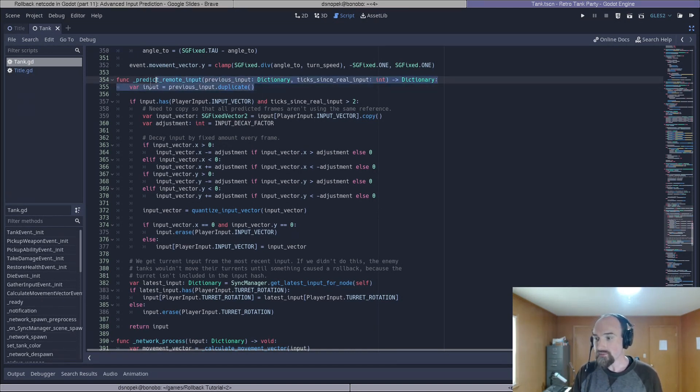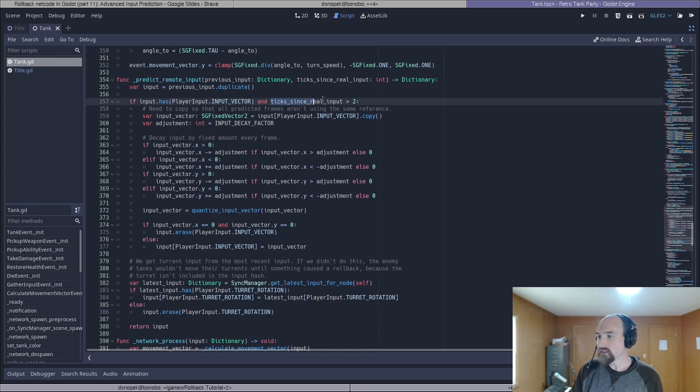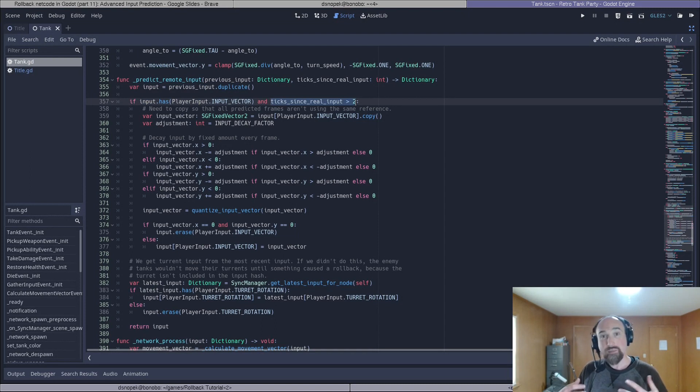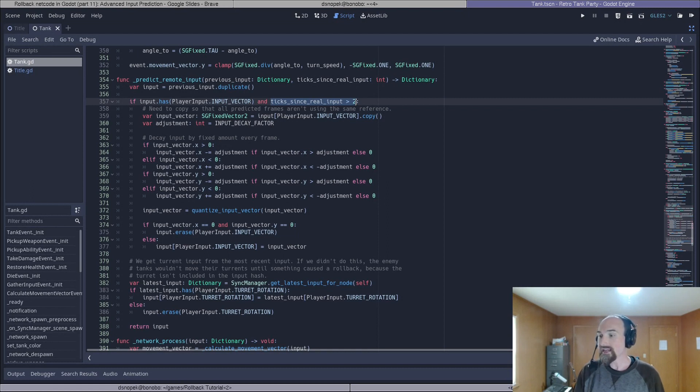This is the predict remote input method on the tanks in retro tank party. It starts out simple enough doing exactly what you would expect duplicates the previous input and then we check if the tick sense real input is greater than two just like the code we added to our demo game.